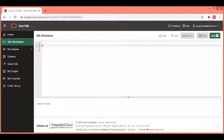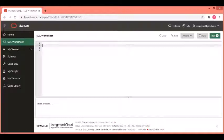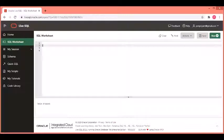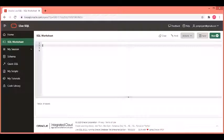As the name suggests, this constraint validates or restricts the data on a particular column based on how you define it. Let us see how to create a check constraint at the time of table creation.